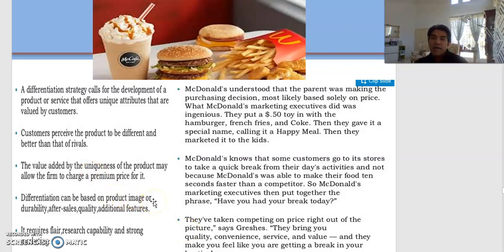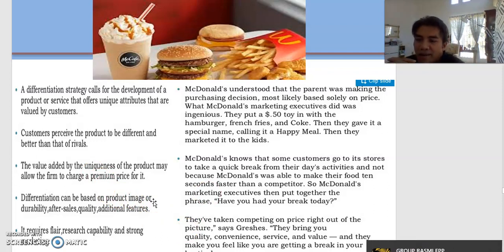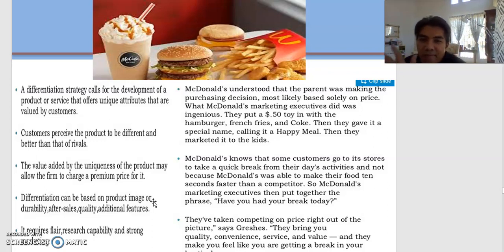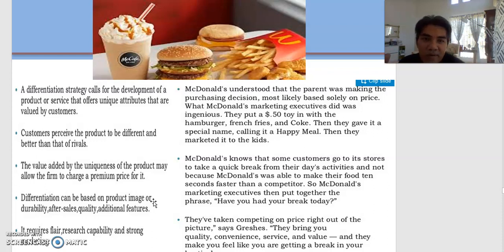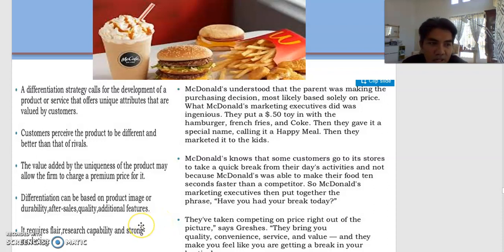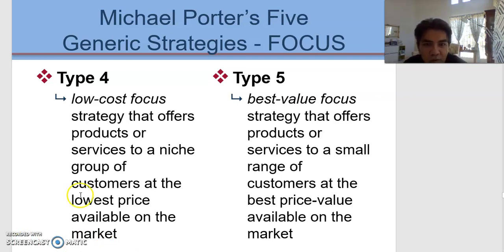We are willing to pay 15, 17, 18, or 20 ringgit for a burger meal at McDonald's, whereas we can buy a burger at much lower prices — around 5 ringgit — at a burger stall. But we pay 20 ringgit to get different types of burgers or meals at McDonald's, maybe because the experience is different. That is something we are paying for.